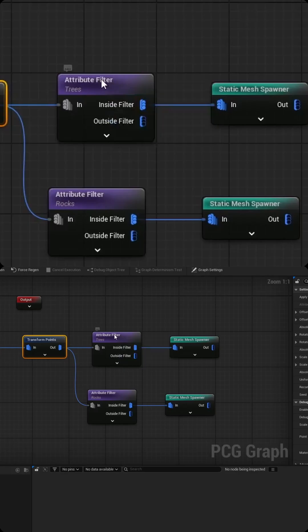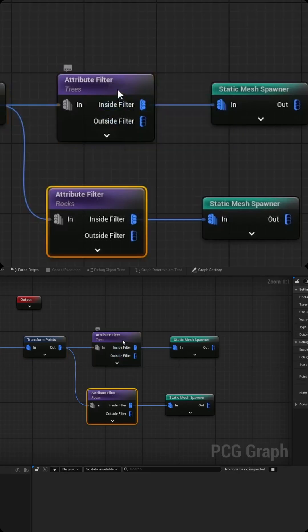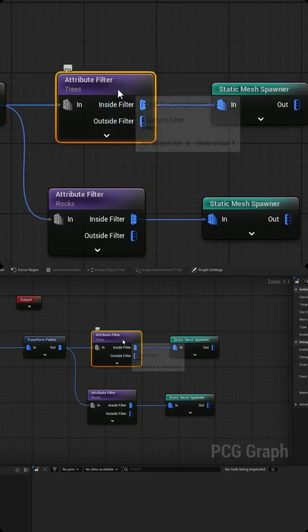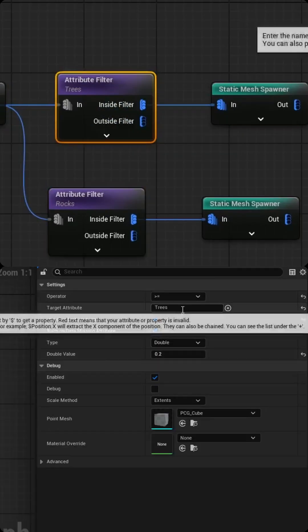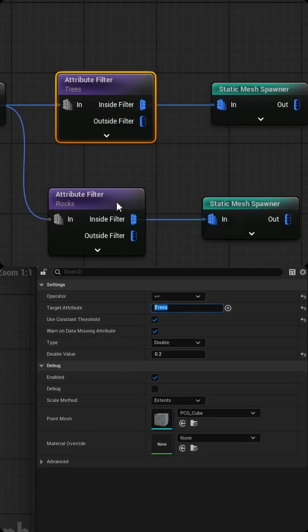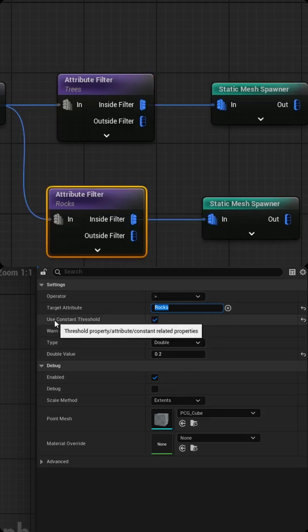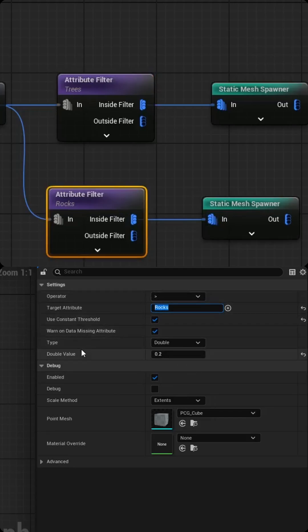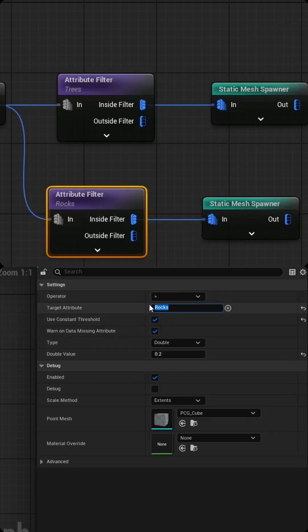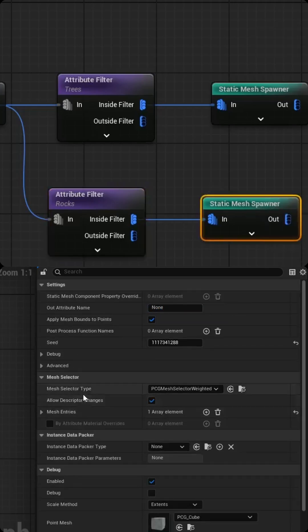I'm then pulling into two different attribute filters. The first one I'm targeting trees and the second one I'm targeting rocks. And then I'm basically checking the box for using a constant threshold. And I'm saying if the value of the paint layer is greater than 0.2 and has the data layer rocks, then I want you to spawn a static mesh.